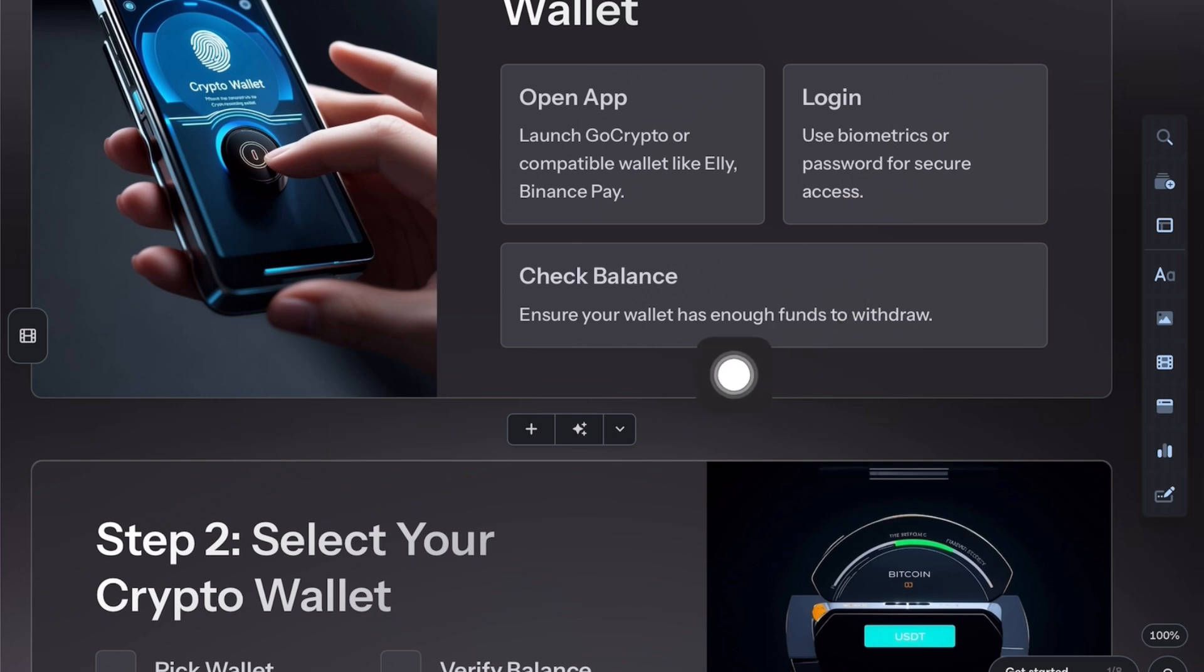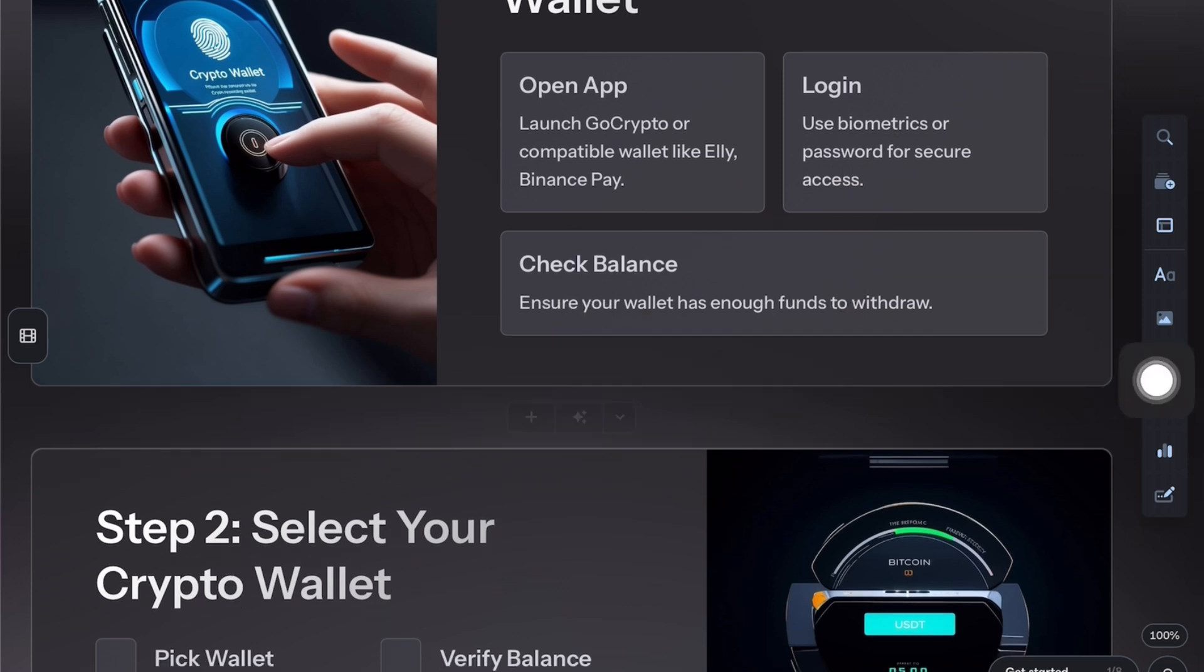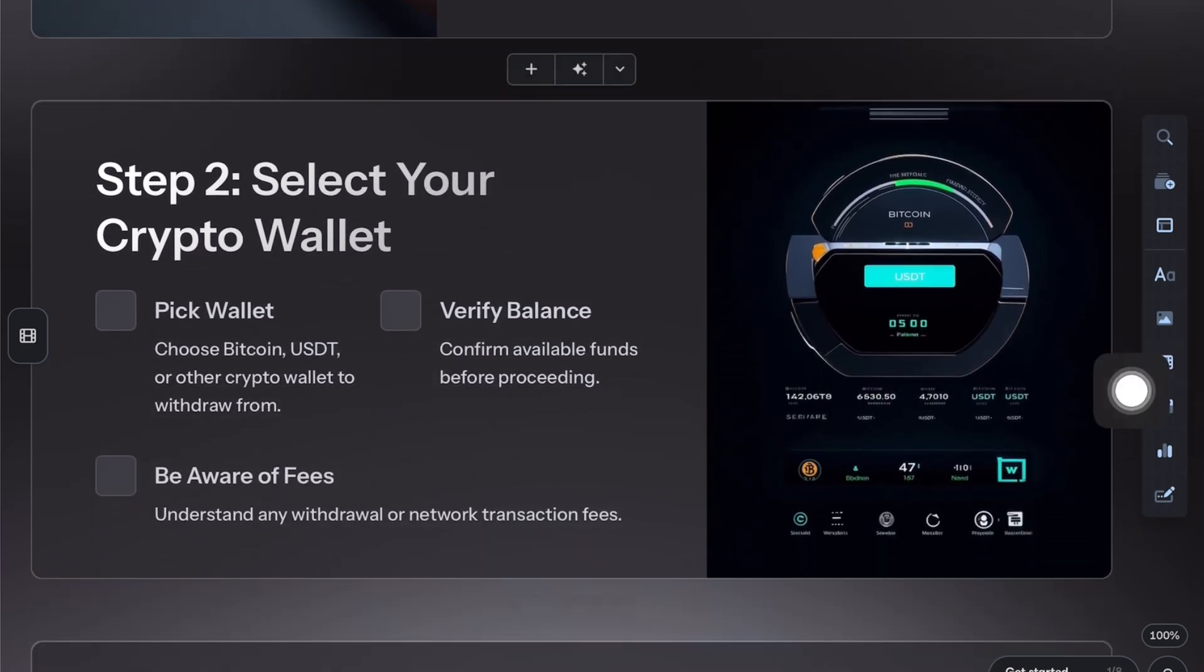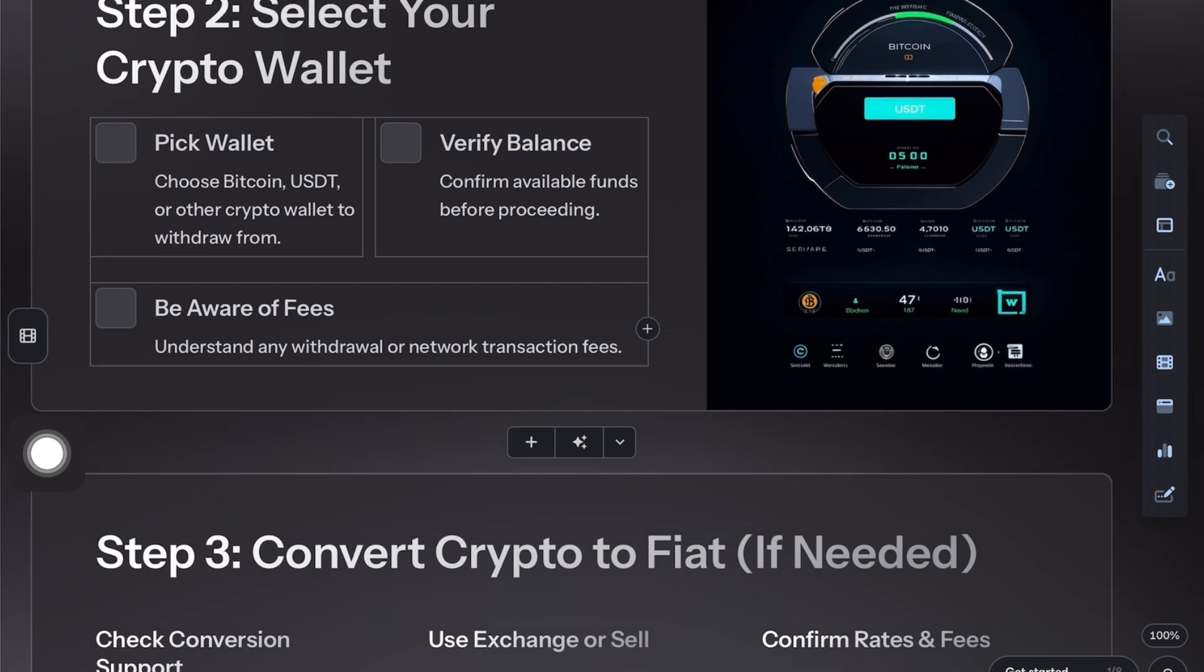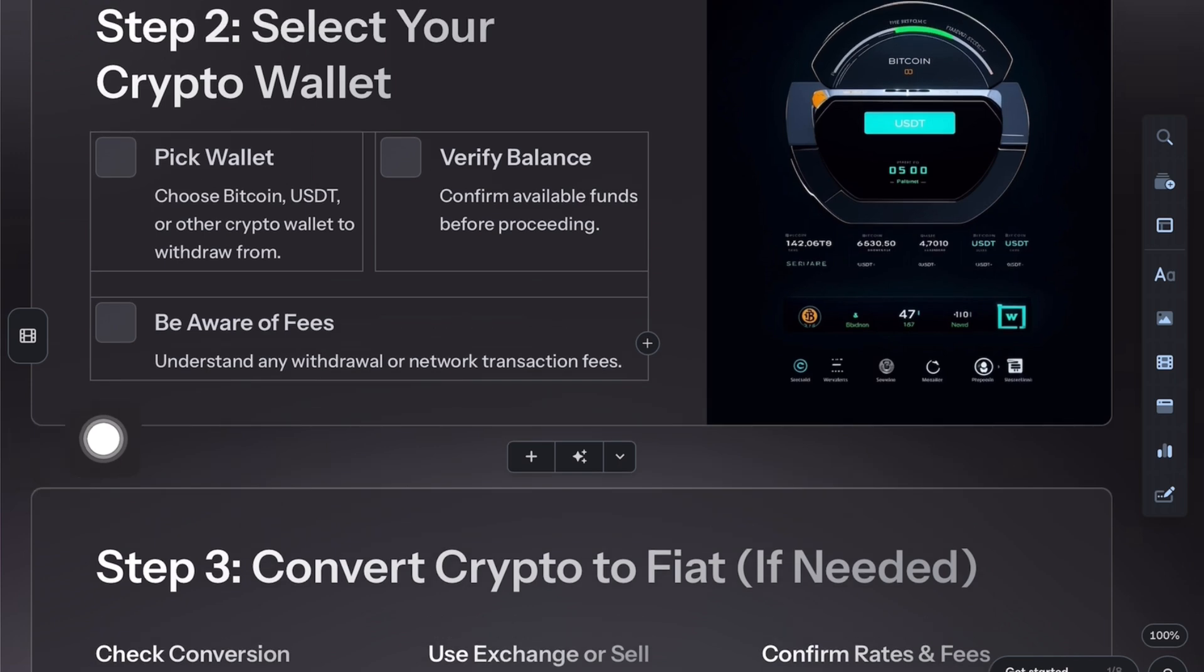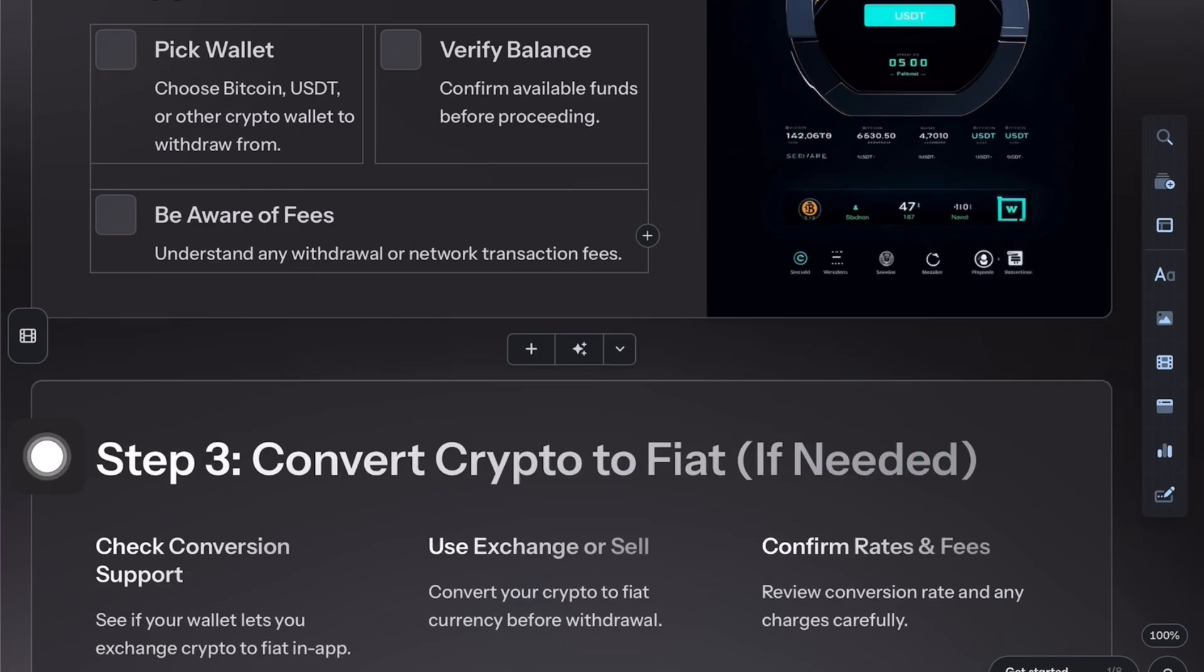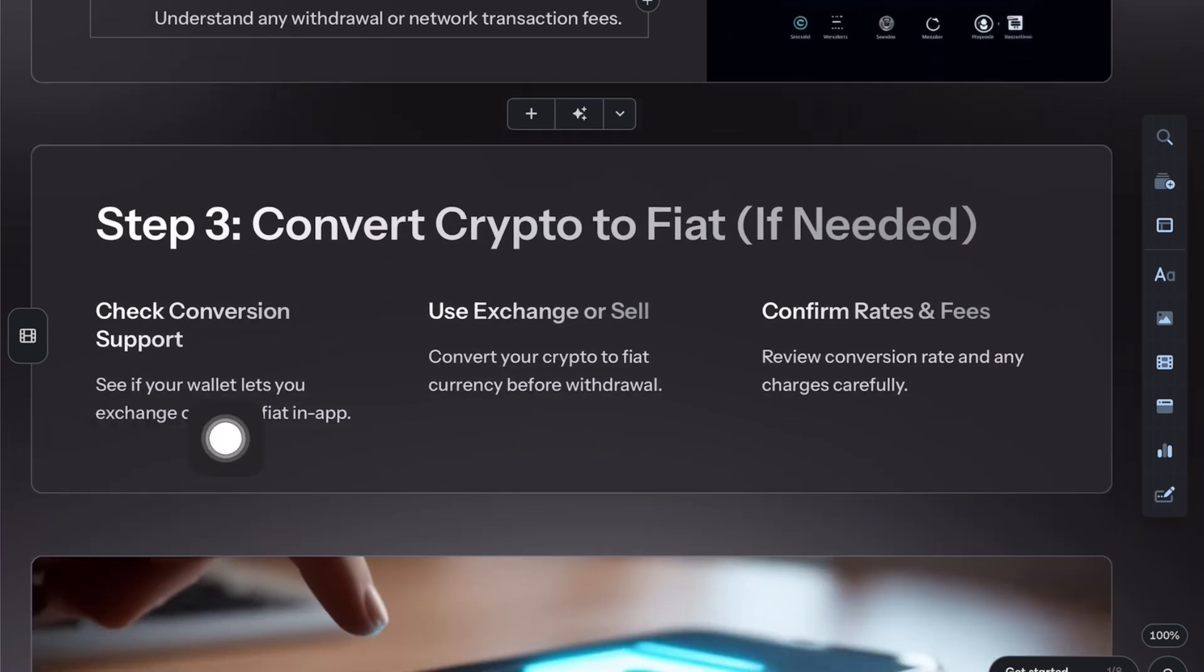Now choose the wallet that holds the crypto you want to withdraw, like Bitcoin or USDT. If your wallet supports it, convert your crypto into fiat currency using the exchange or sell option.